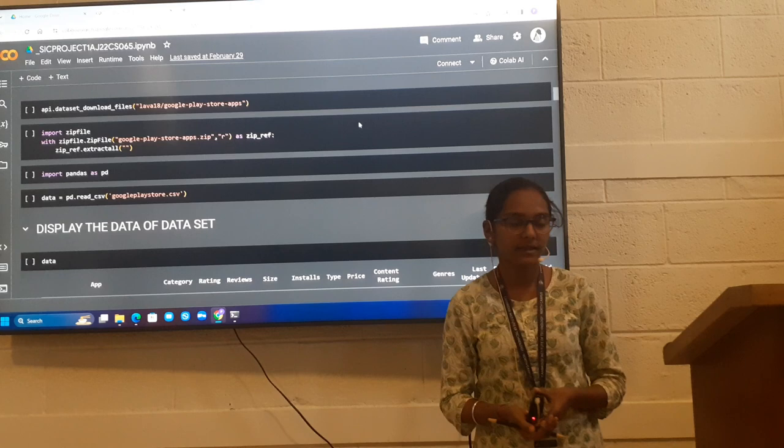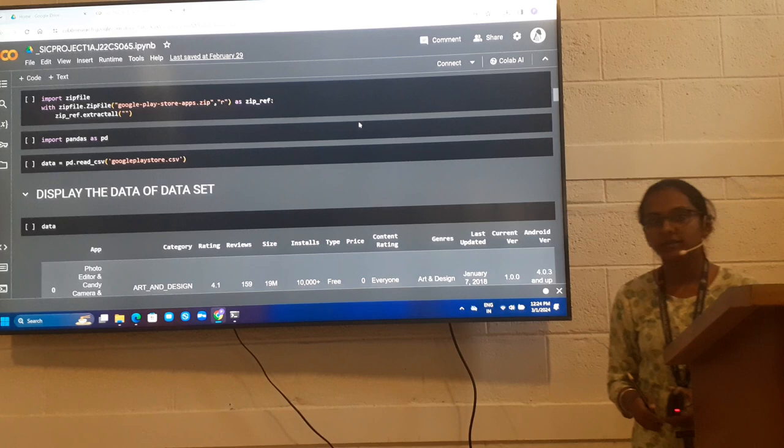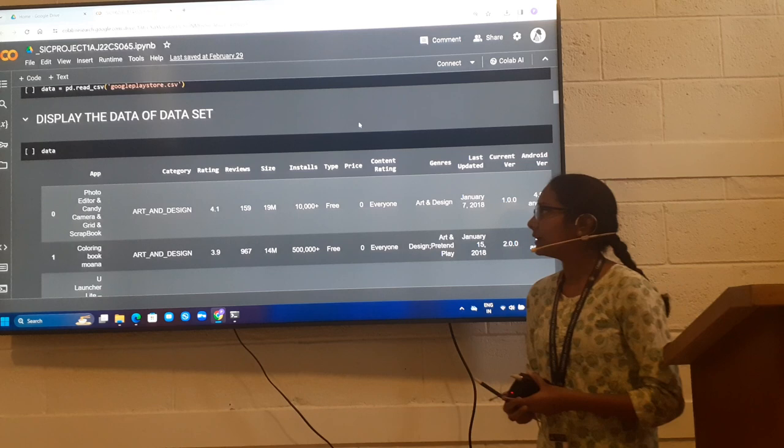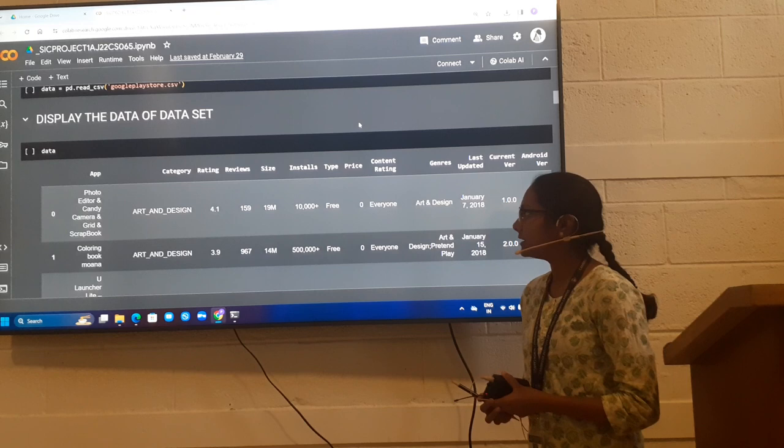I imported pandas to use some methods to analyze this data set. First, to display the data set, display the data of the data set. I used data and I displayed the methods which are present in this data set.